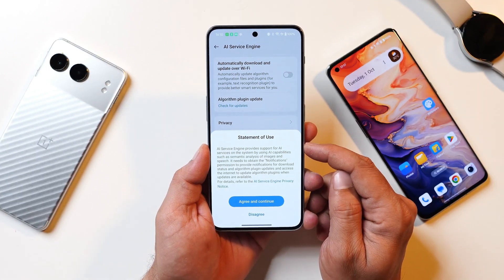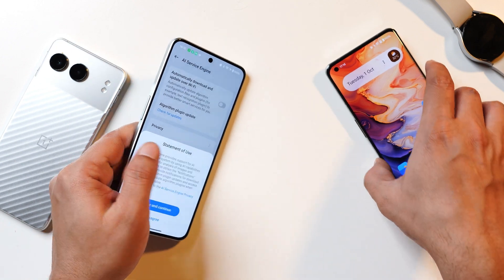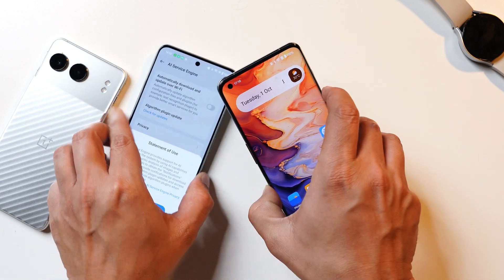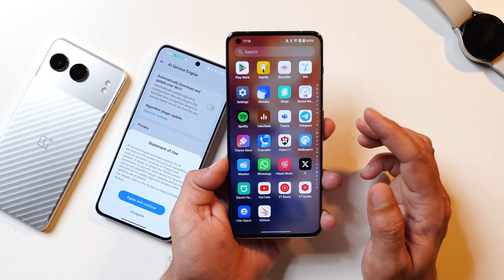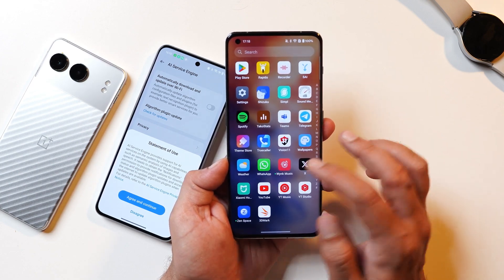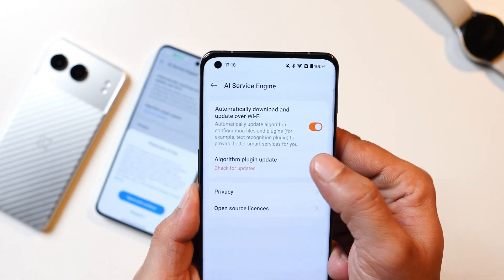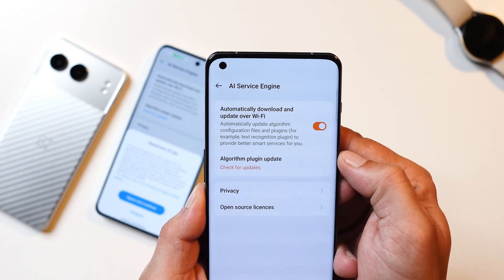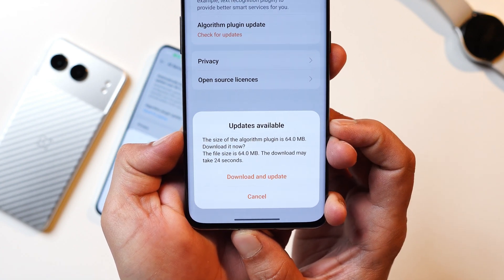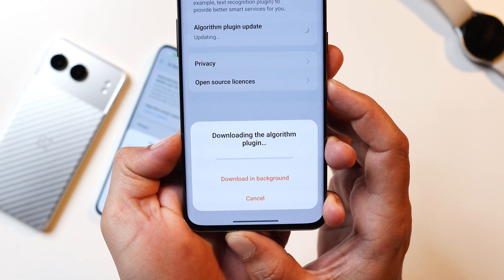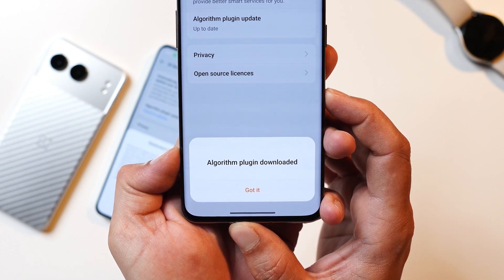I've already updated this algorithm plugin on Nord 3, but I haven't done it on OnePlus 11 yet. So let's do it here and see whether we get the Remove People feature. Going to Settings, searching for AI, and tapping on Check for Update — you can see on my OnePlus 11 the update size is around 64 MB. Let's download the update, and after successful download you can see the algorithm plugin has been downloaded.